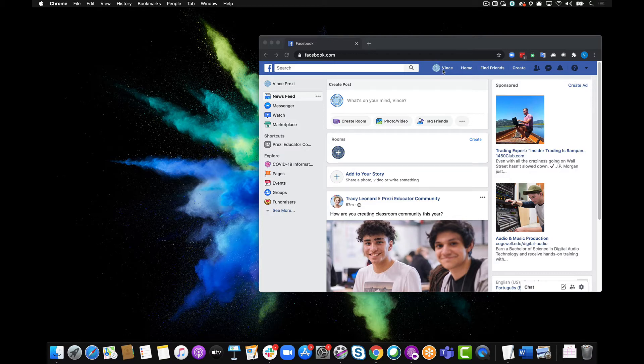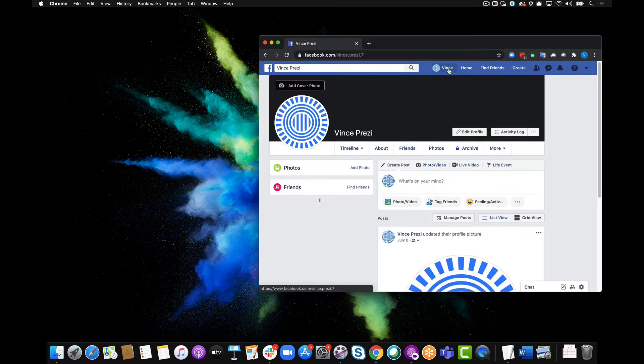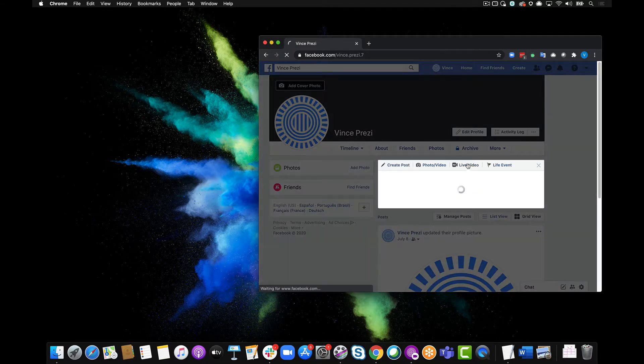I'm gonna go ahead and go to my live stream page, so let's go to my profile, come over here to live video.